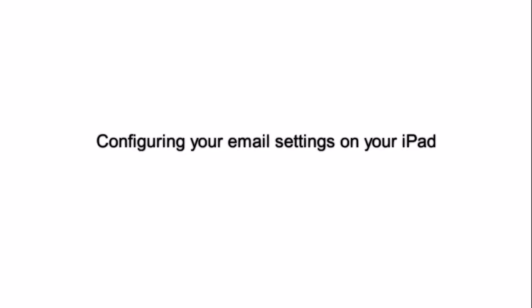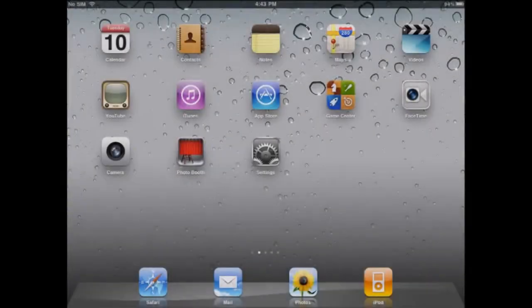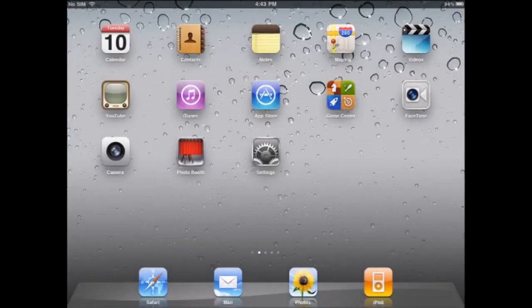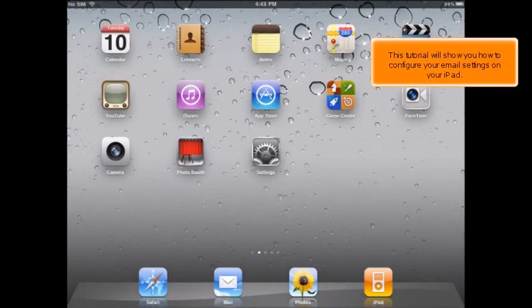Configuring your email settings on your iPad. This tutorial will show you how to configure your email settings on your iPad.